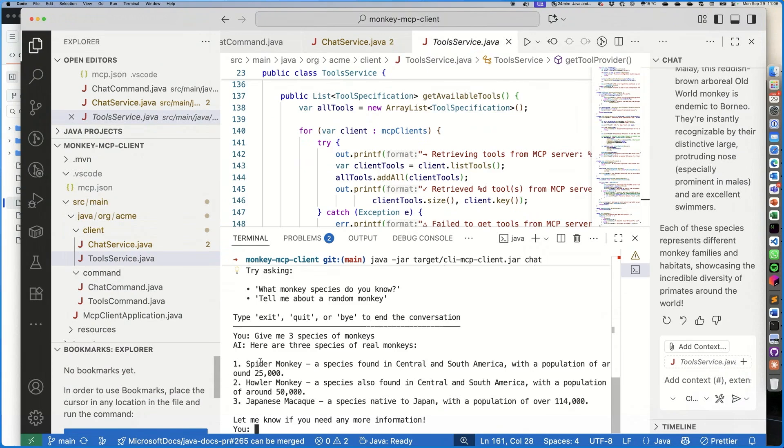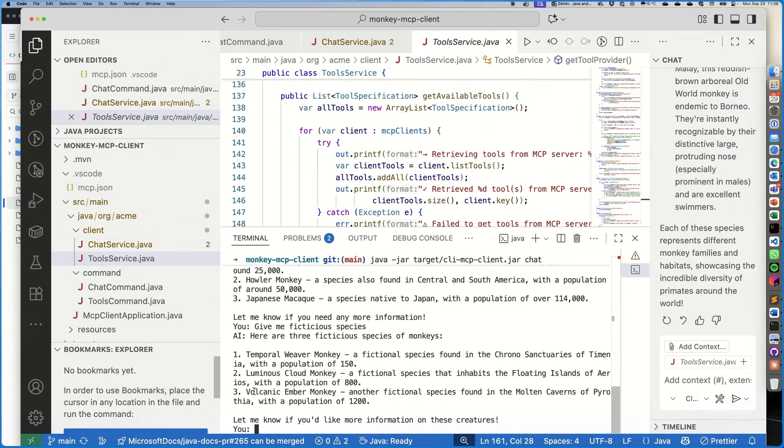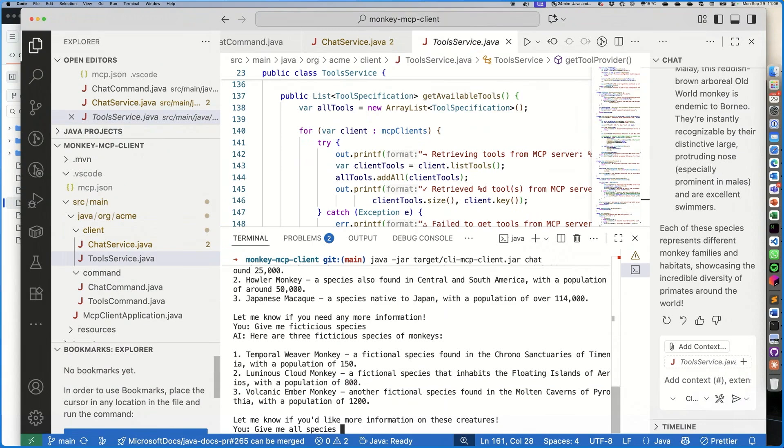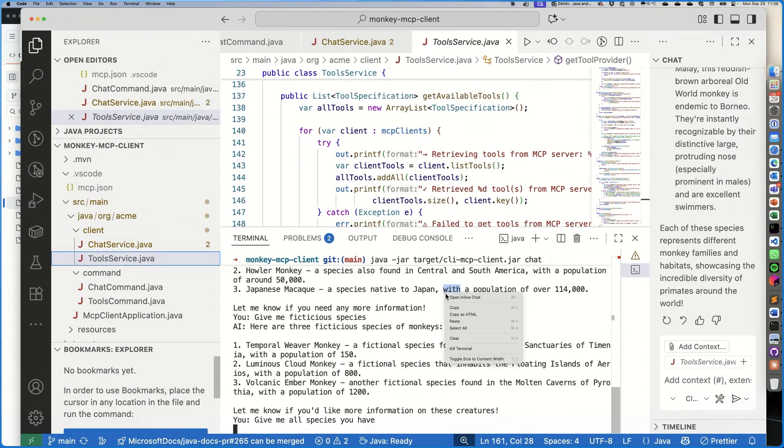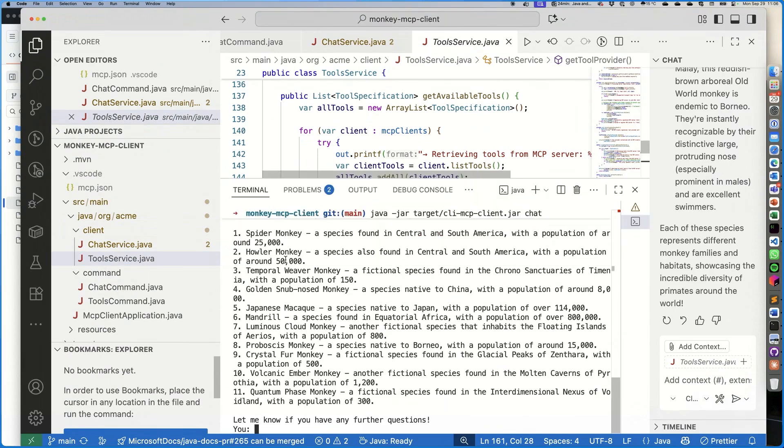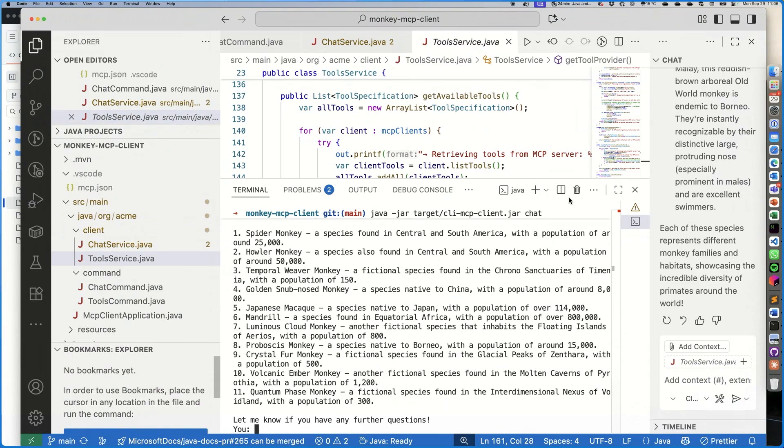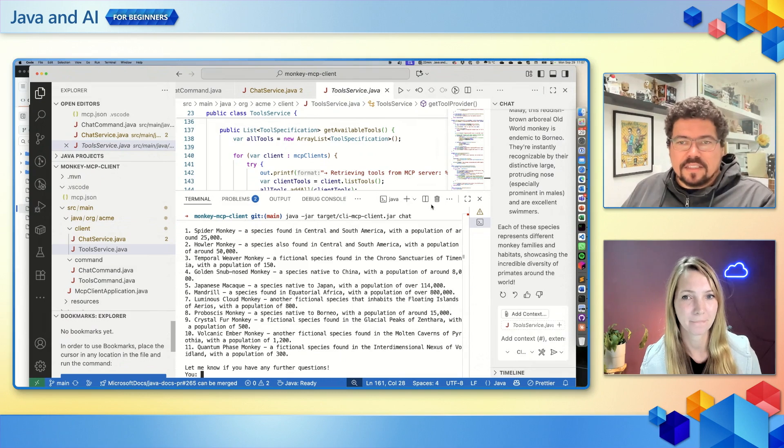All right, so it returned spider monkey, howler monkey, and Japanese macaque. So three species, different then, in a different order than the one. 'Give me fake species.' And these ones are fake coming from the server: volcanic amber monkey. 'And give me all species you have.' Let's see if it will list all of them. There you go, 11 species, as we saw in the beginning, all of them coming from the MCP server. So it's not using its large language model training dataset behind the scenes, it's just using the information coming from the MCP server. So for this client, we have Visual Studio Code as a client, and we have a Java application as a client, as an MCP client for that MCP server.